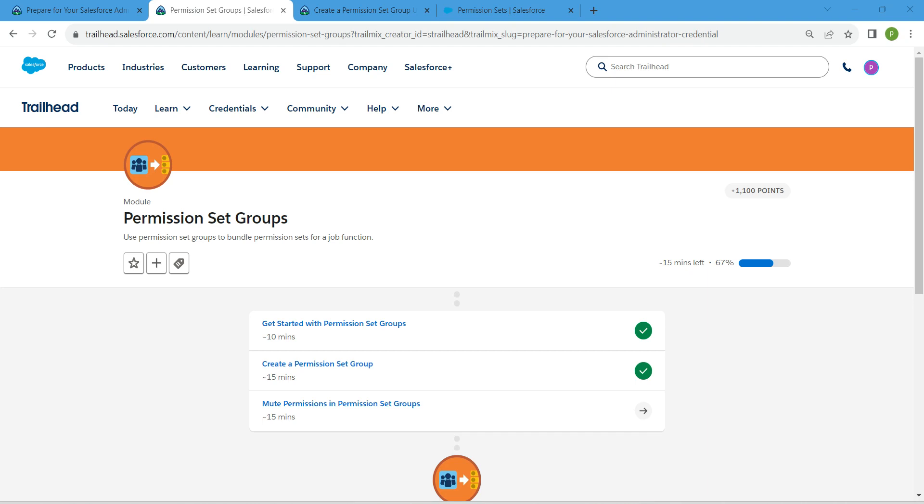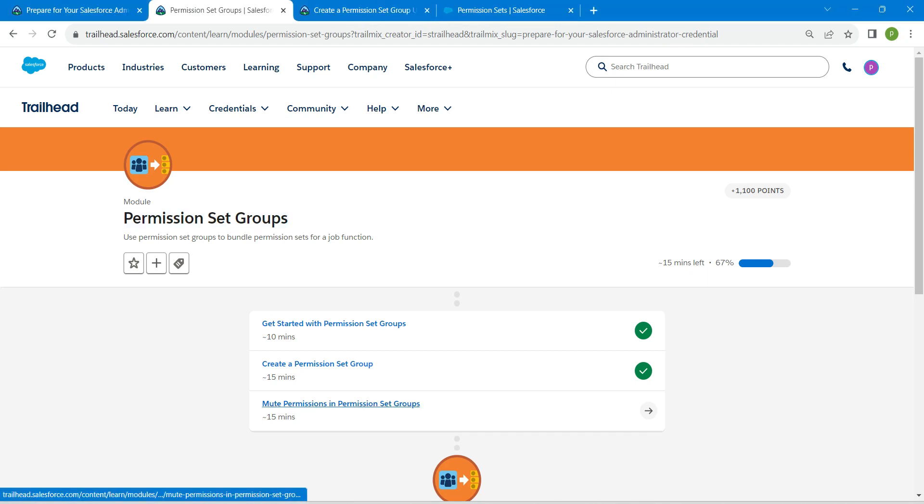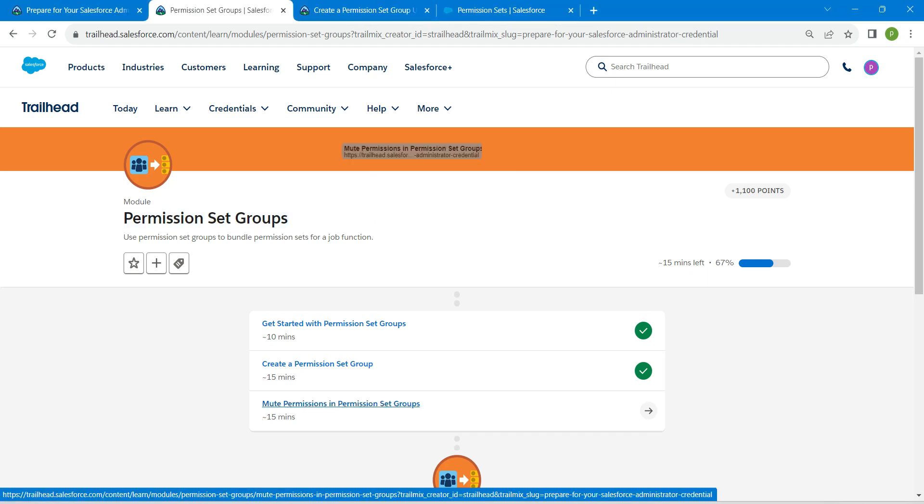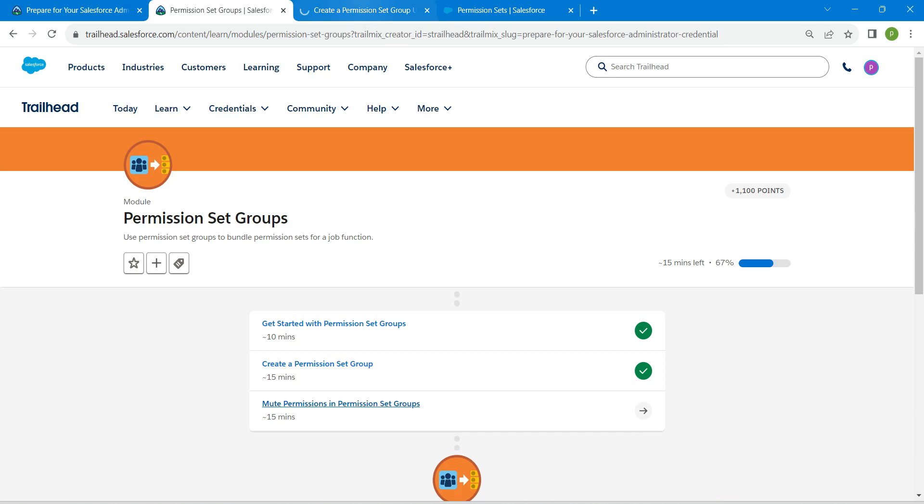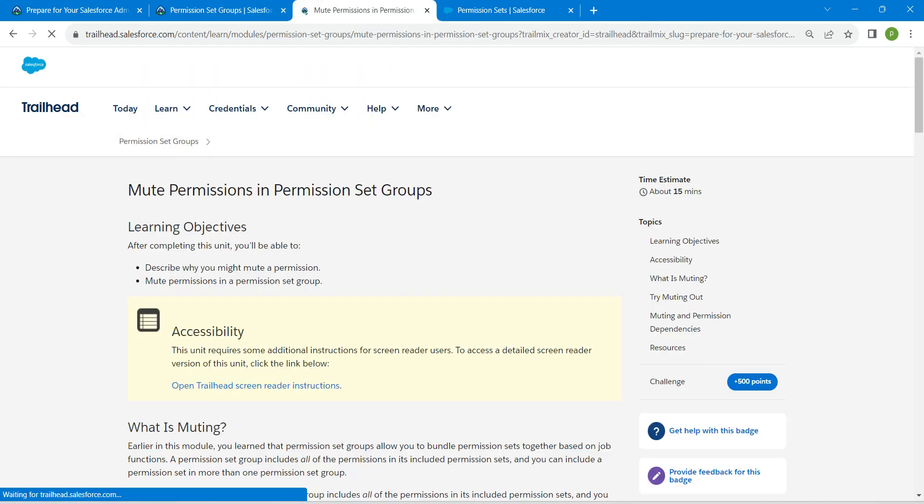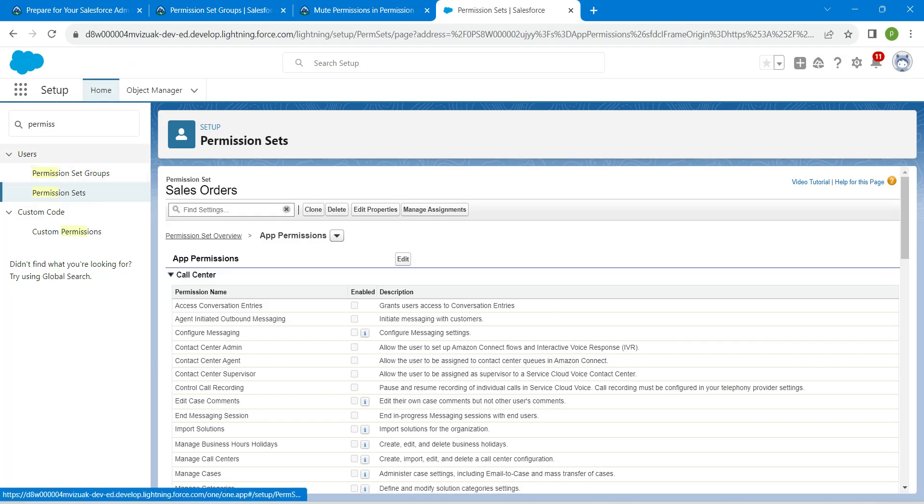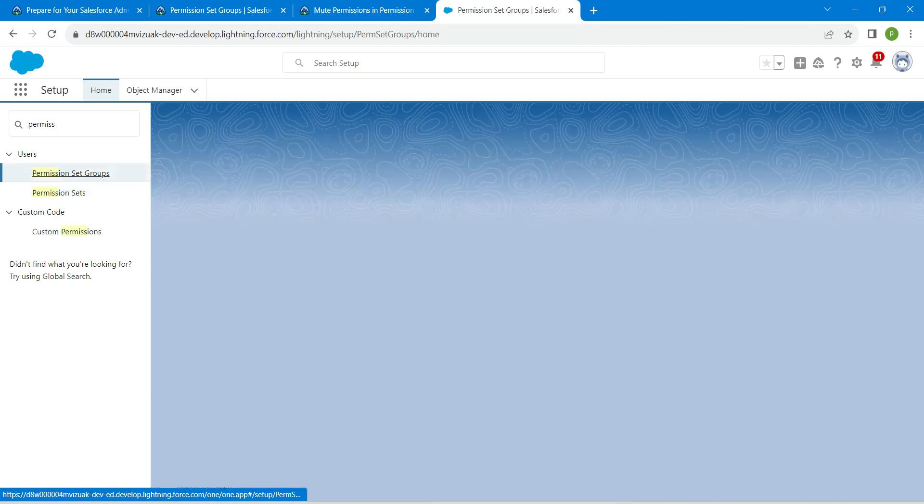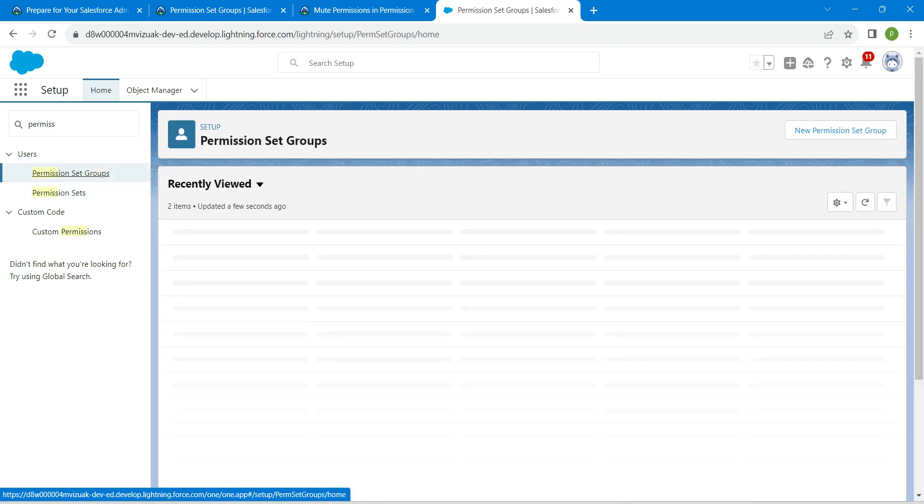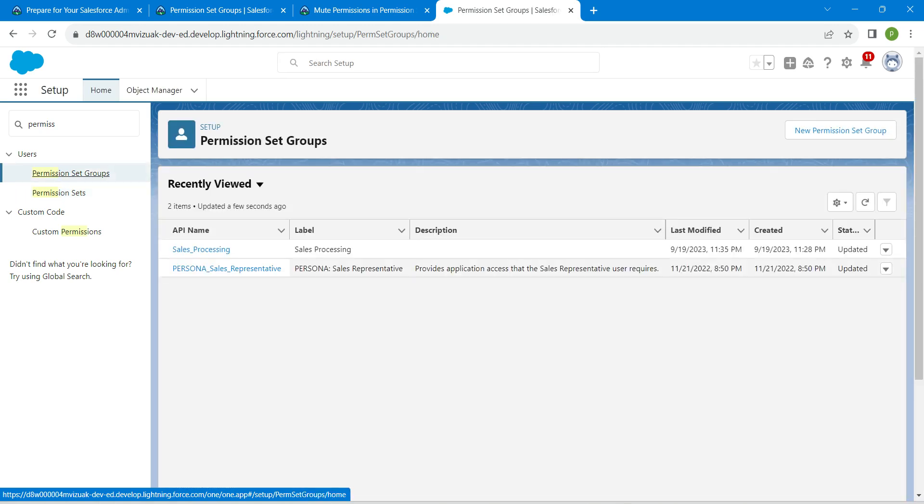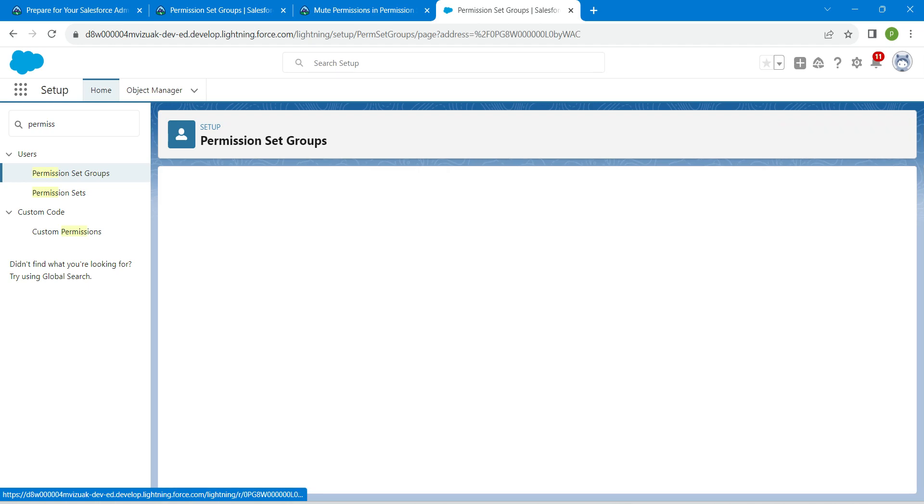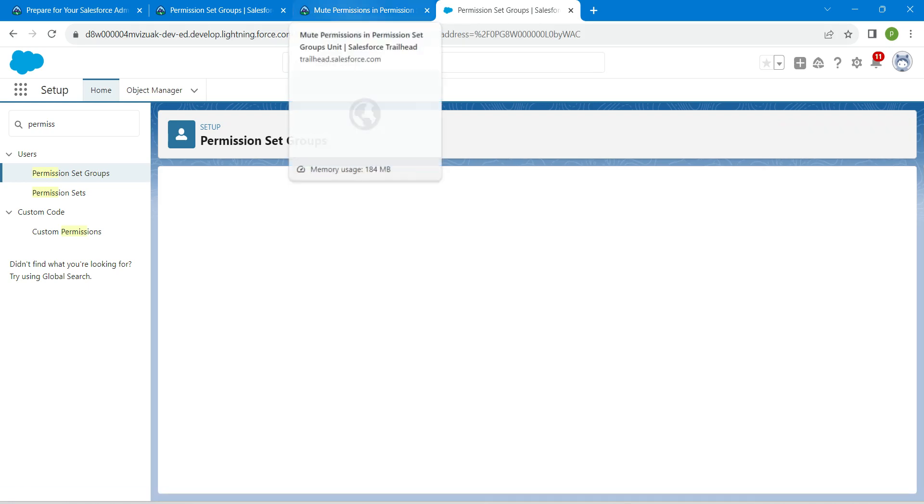Hello guys, welcome back. We have already completed our first two challenges for permission set groups. Let's take up our third challenge now, which is mute permission and permission set groups. Once you launch, let's go to our home page and choose permission set groups.